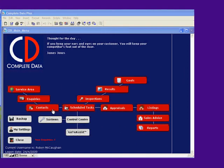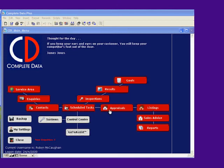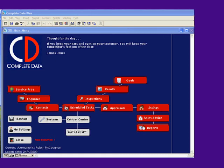Once we have them as a contact, the rest of our logic will make sense. We'll set scheduled tasks so we can migrate them to an appraisal, which will allow us to list their property, which results in a sales advice, allowing you to report back on your business.